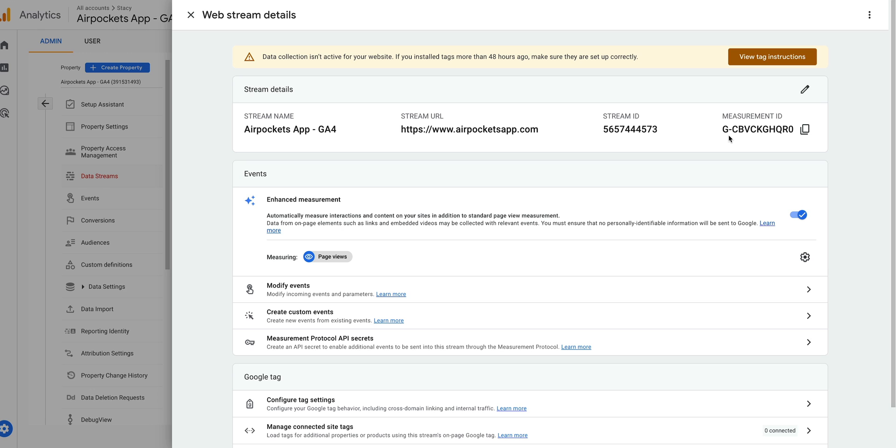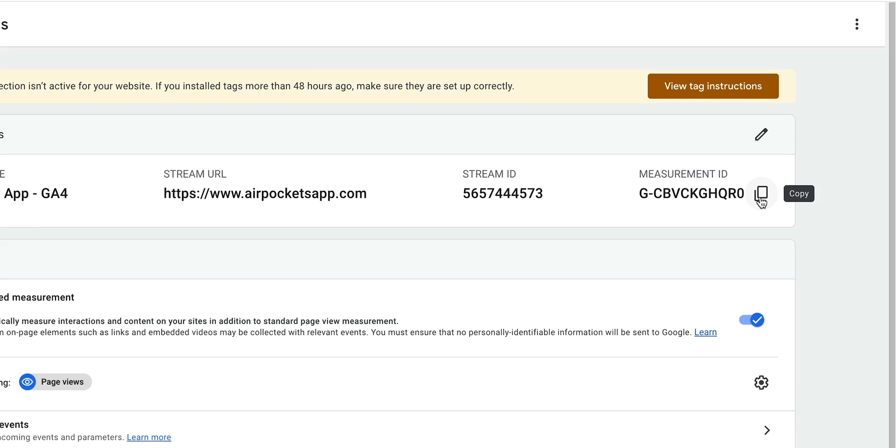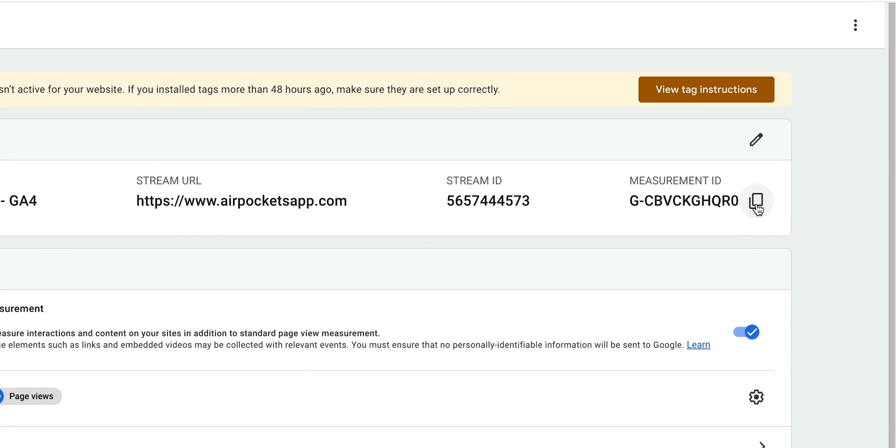Because this step is all about copying the measurement ID. So how do we do that? We click to copy the measurement ID. That's two steps down, and the third is almost as easy as the second.